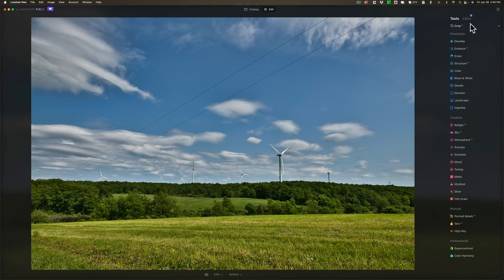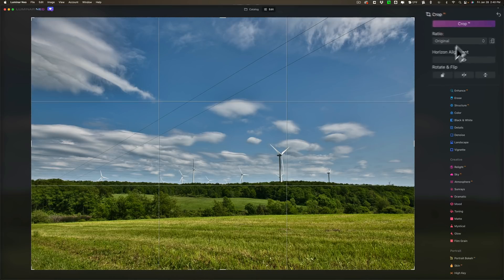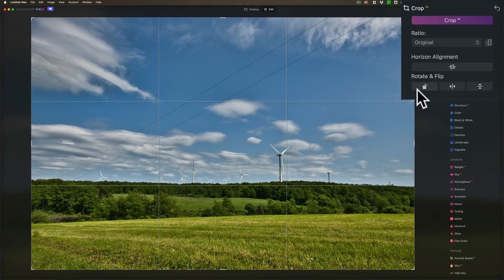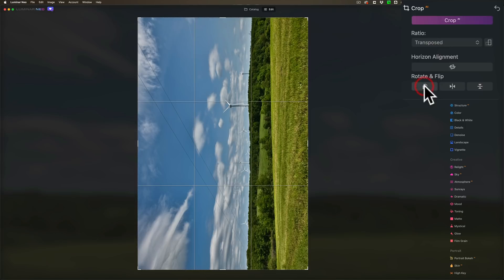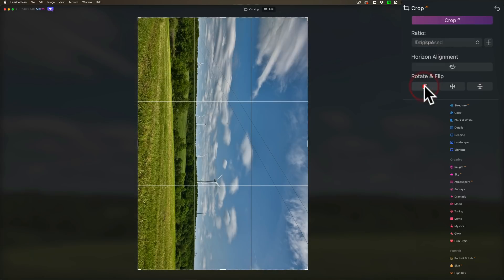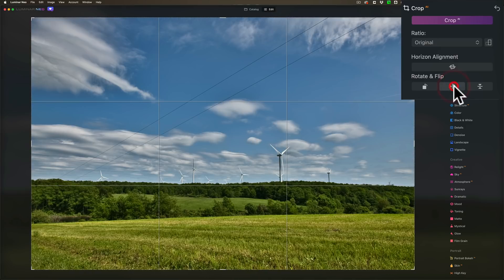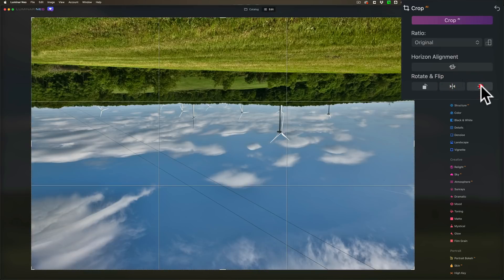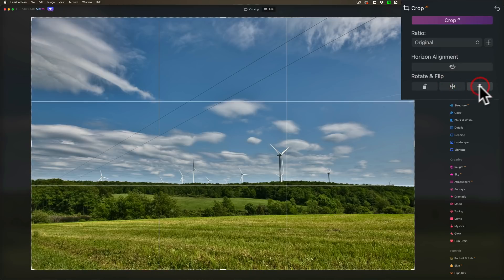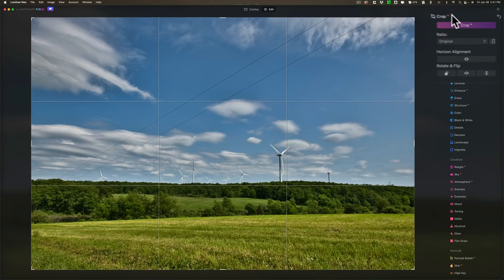They also added some functionality to the crop tool. If I go up to the crop tool they added rotate and flip. So you could rotate the image counterclockwise. You now could flip it horizontally and you could flip it vertically. So that has been added as well.